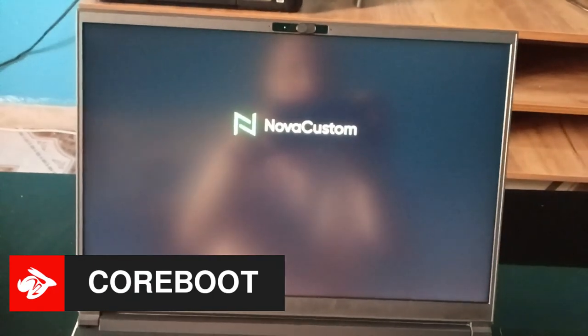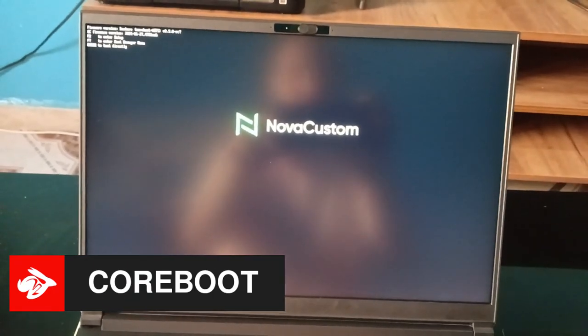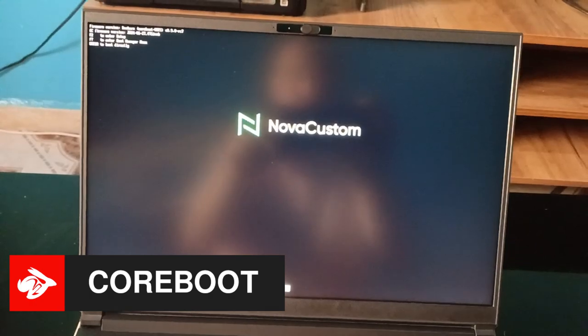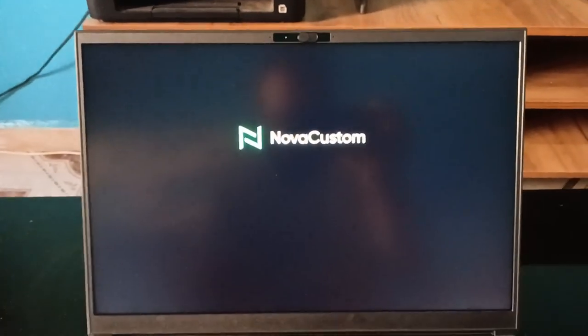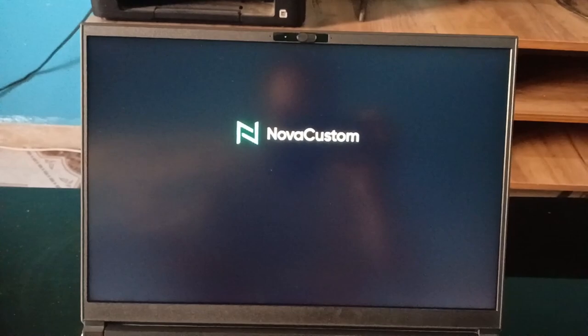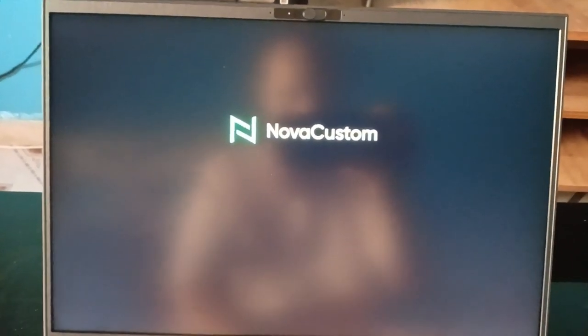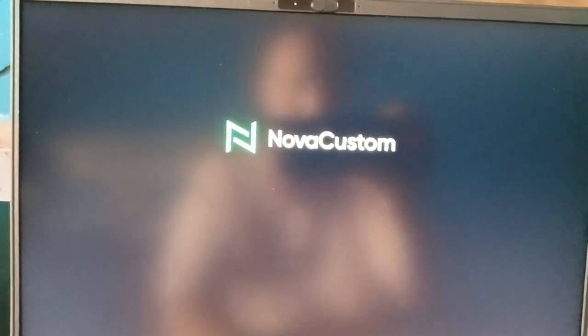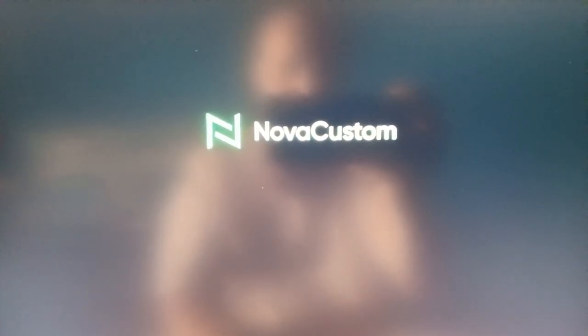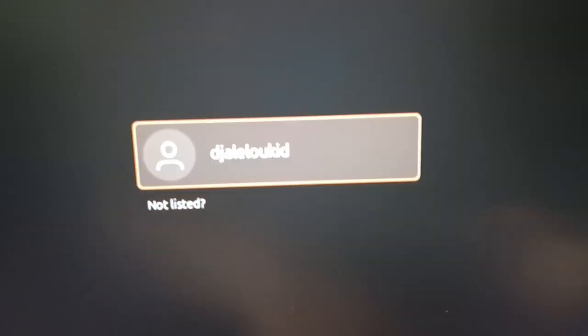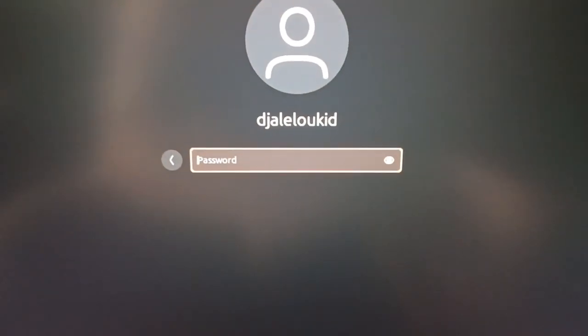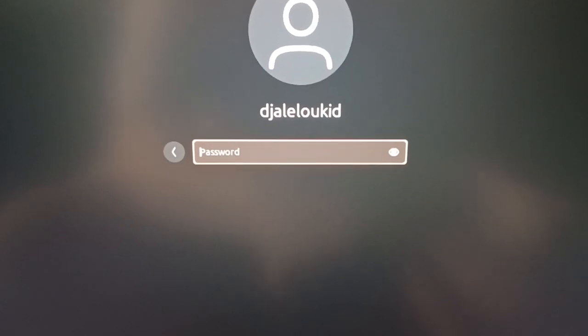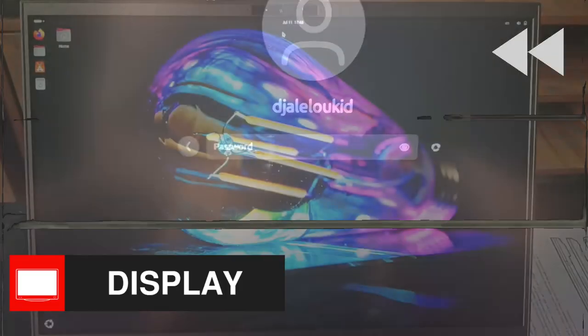The boot process is somewhat slow, because this review unit comes with the test version of Dasharo Coreboot. However, a stable version with fast boot times will be available very soon, and it will also allow us to change the boot logo too. Stay tuned for a video about it, and don't worry, Nova Custom has made the firmware updates simple and easy, and your device will be shipped with the stable version of course.